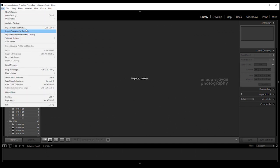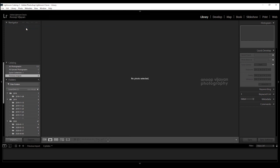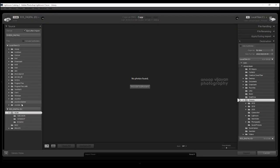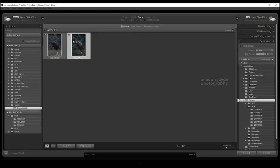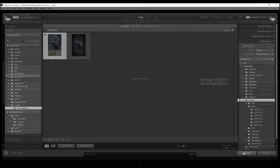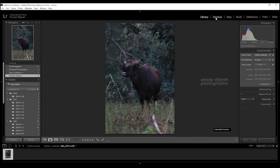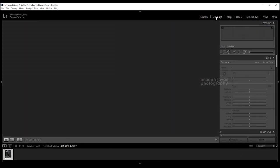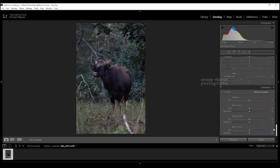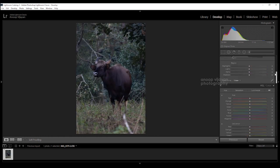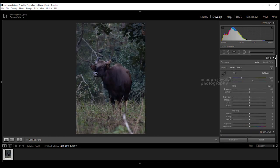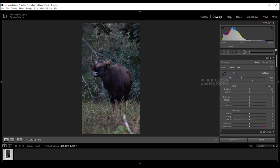Select the file, import photos and videos, select the location. Then select the RAW file, then select the development stage, select the photo. I will edit the photo in RAW format. In Lightroom, I will do the photo editing in Lightroom.